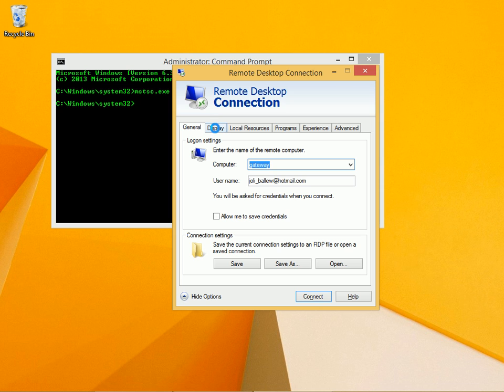There are several tabs. I've already typed a gateway here because that's the computer I'm going to connect to, and I've typed my username that I use to log on to that connection.